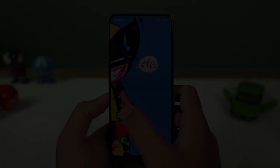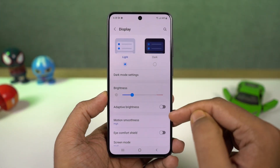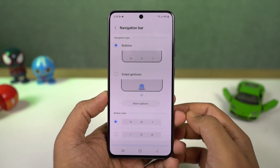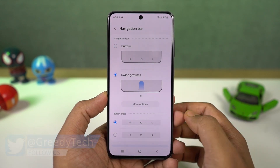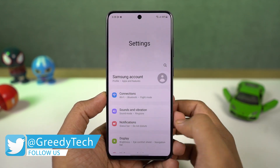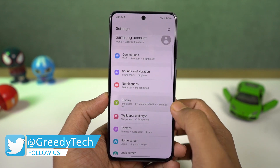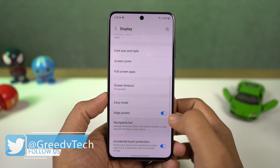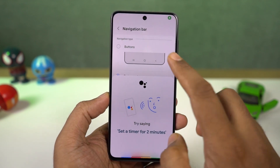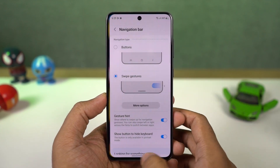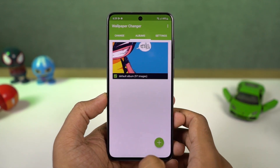First we have full screen gestures. Once you enable this, you can swipe up to go home, swipe up and hold for recent apps, swipe from left or right to go back. You can swipe up diagonally from the bottom left or right corner for Google Assistant. You can also swipe on the bottom to switch between apps.